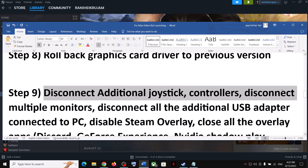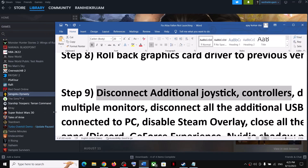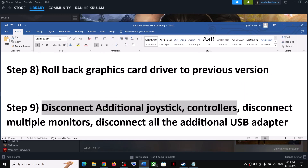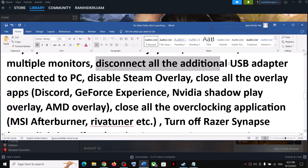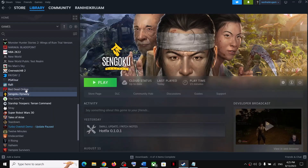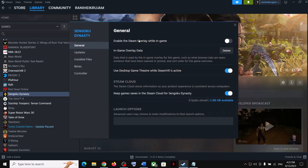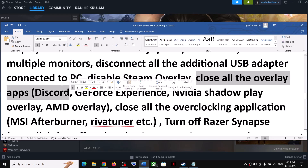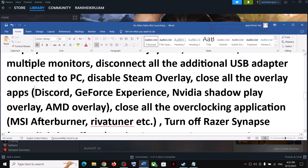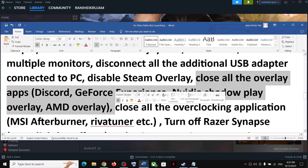The next step is to disconnect any additional controllers connected to the computer, and try launching the game on a single monitor. Disconnect multiple monitors and disconnect all external devices you are not using. Also, disable the Steam overlay — make a right click on the game, select Properties, and turn off the option which says 'Enable the Steam overlay while in game.' Also close all overlay applications: if you have overlay turned on in Discord, turn it off; if you have overlay in GeForce Experience, turn it off.